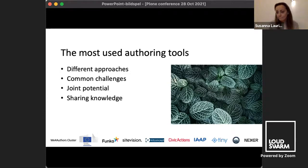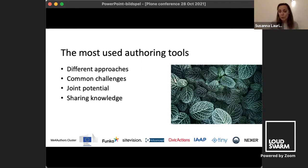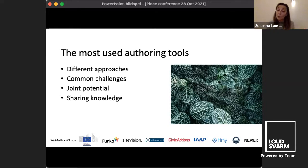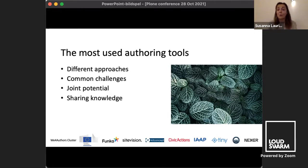These tools have different approaches in terms of business models and technology setup, but they share very common challenges for web authors. We interviewed web authors using different popular tools and they reported the same things as being difficult. We thought: if that's the case, there is joint potential here. If we could get the leading tool makers to work together and share knowledge, we could move the whole market in the right direction. Front runners could lead the way and the rest of the market would hopefully follow.